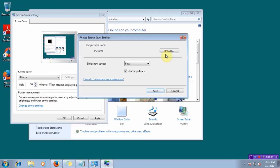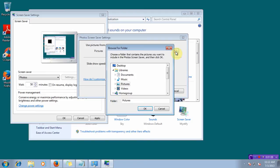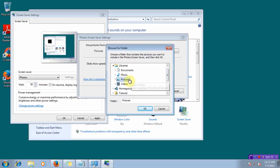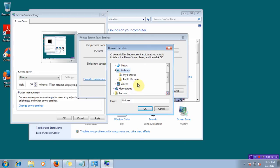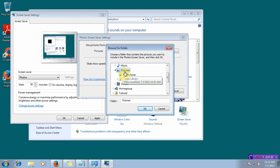Now to specify the folder from where you want the pictures, you can click on Browse and select the folder. You can select any folder of your choice from the tree view or the drop-down list. I selected Pictures.